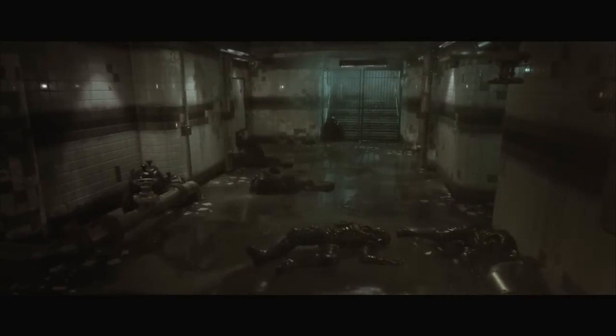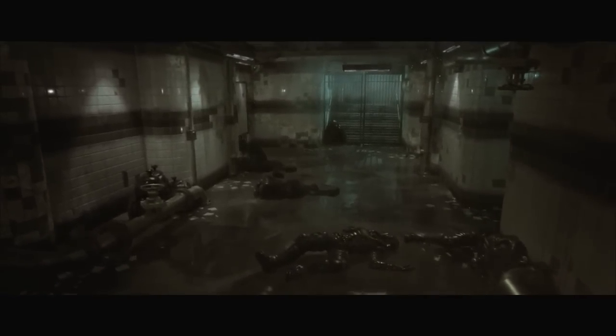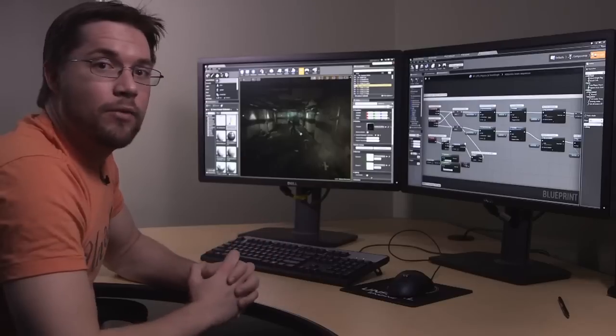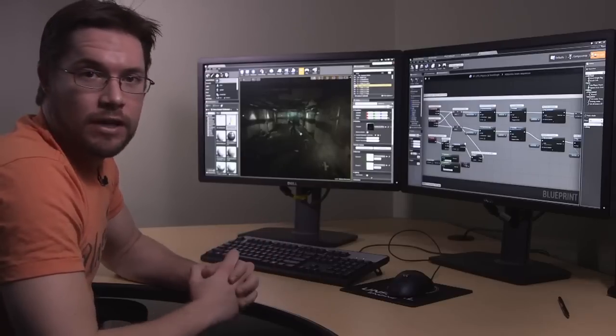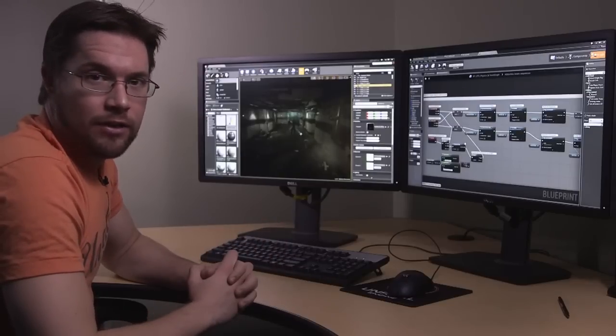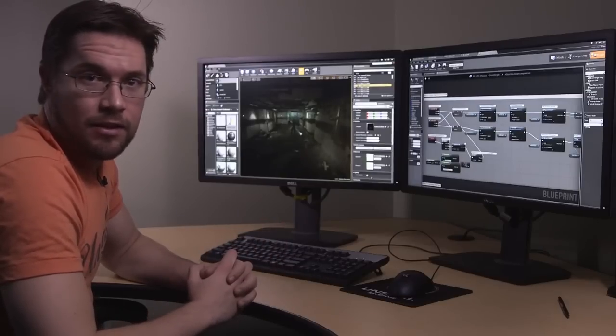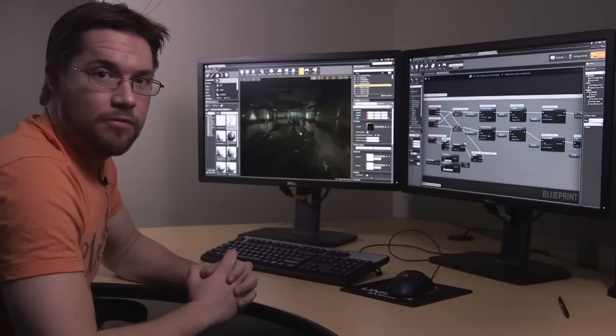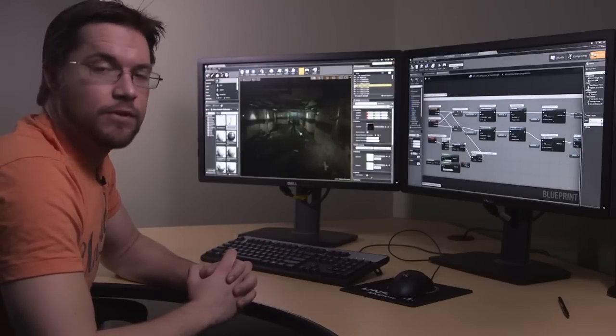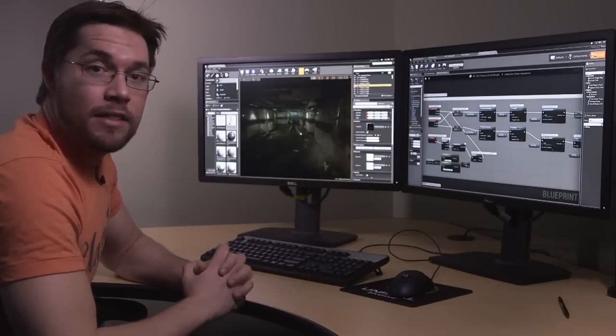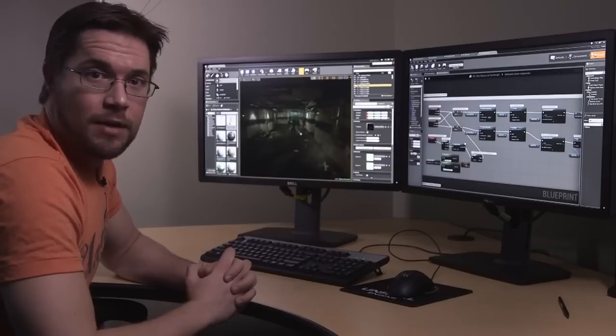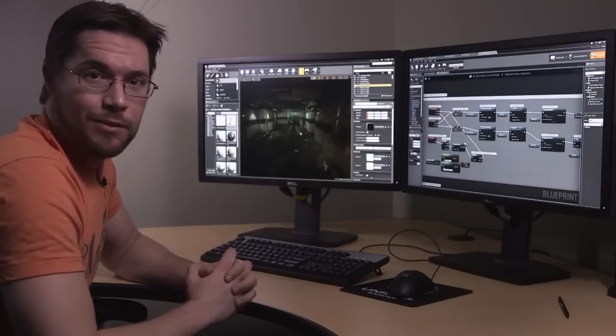So that wraps up this demonstration. Remember, Unreal Engine 4 is available right now for download. $19 a month plus 5% of your gross if you ship a title. Thanks very much for your time, and we hope to see you around.